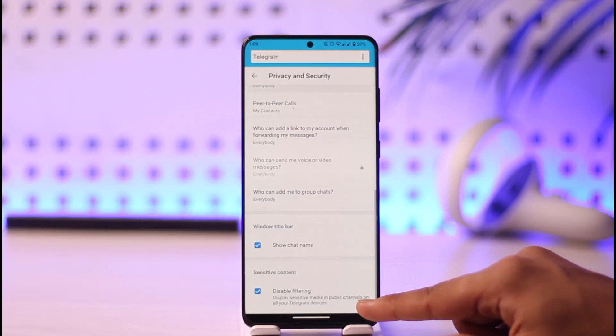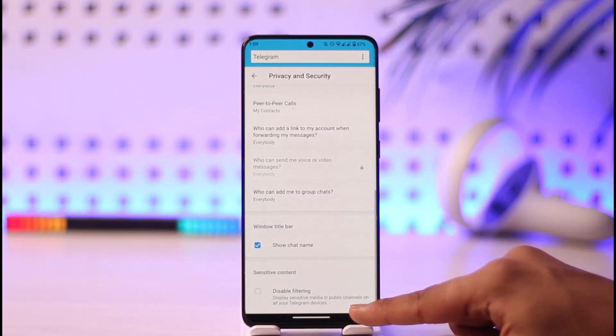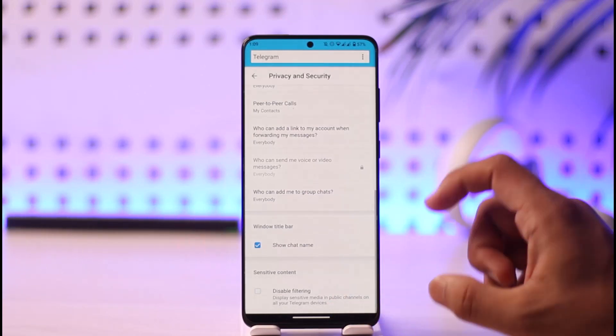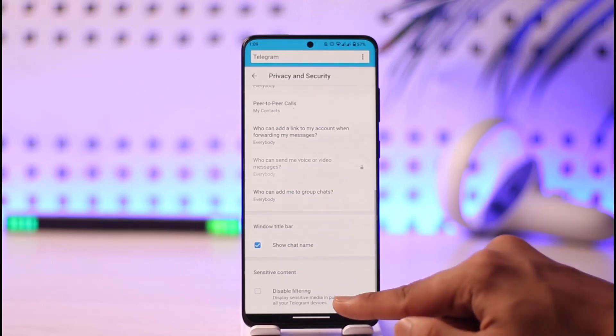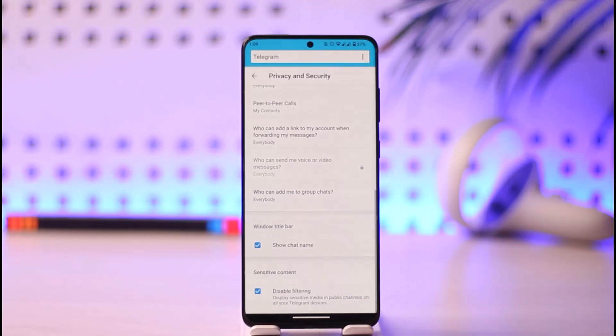So all you have to do is by default it is going to be turned off. If you want to remove any sort of restrictions, you have to turn on this toggle known as disable filtering.